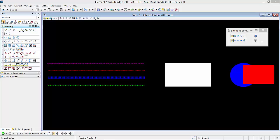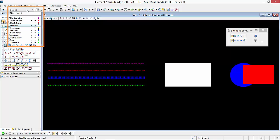The active level is the level that new elements will be placed. You can change the active level in the attributes toolbox by selecting a level from the list of available levels. Go ahead and select the active level button. As you can see, you have a list of levels to choose from. Now select anywhere in the view window with a mouse pointer to exit out of the active level dialog.